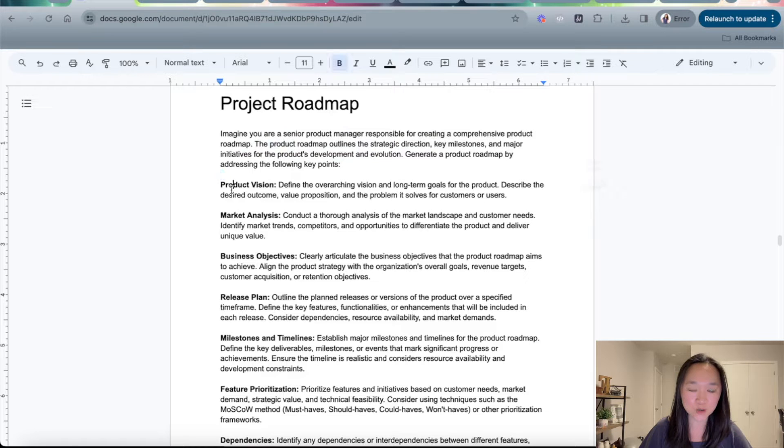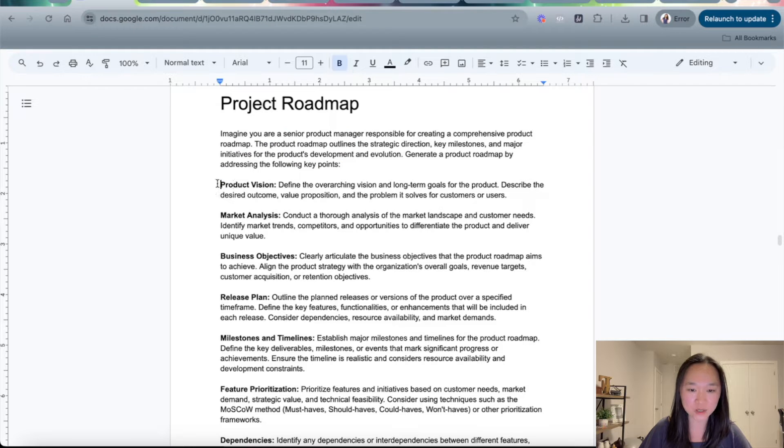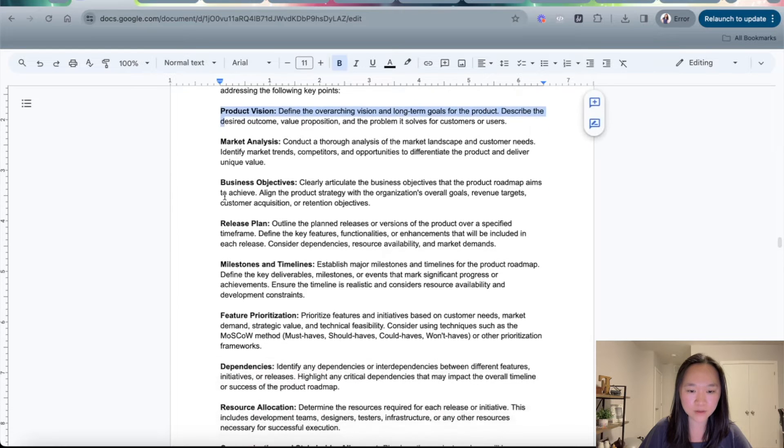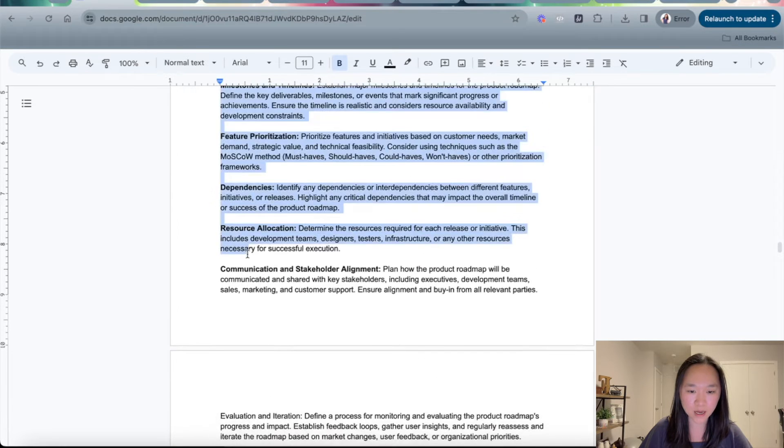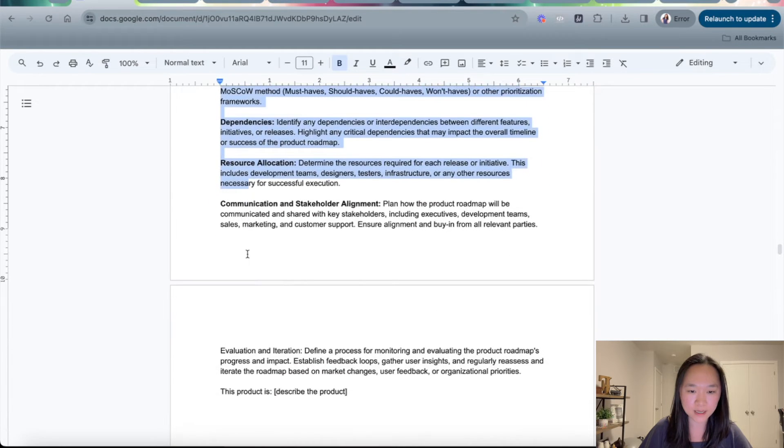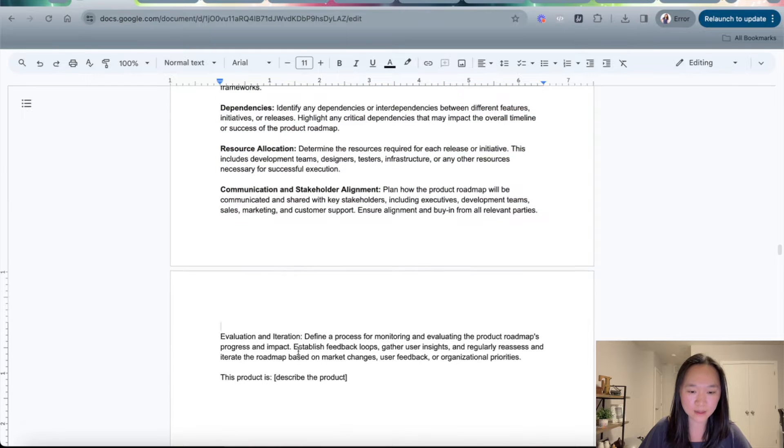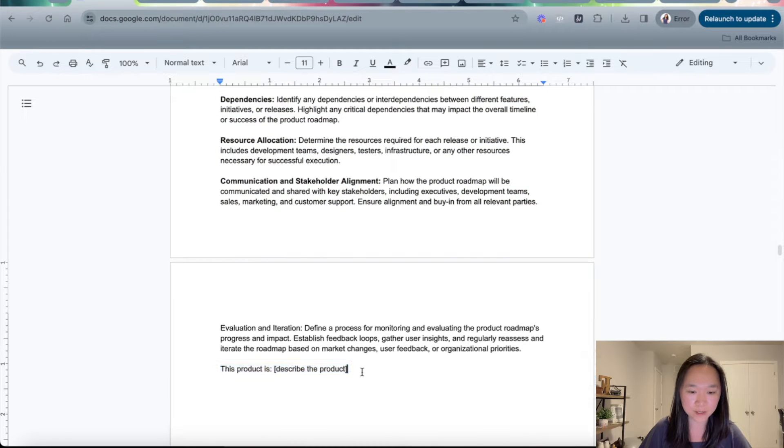Now, I give it a structure that I want ChatGPT to generate for the project roadmap. I tell it all of the components I want the product roadmap to have. And then finally, I tell it what this particular product is all about.